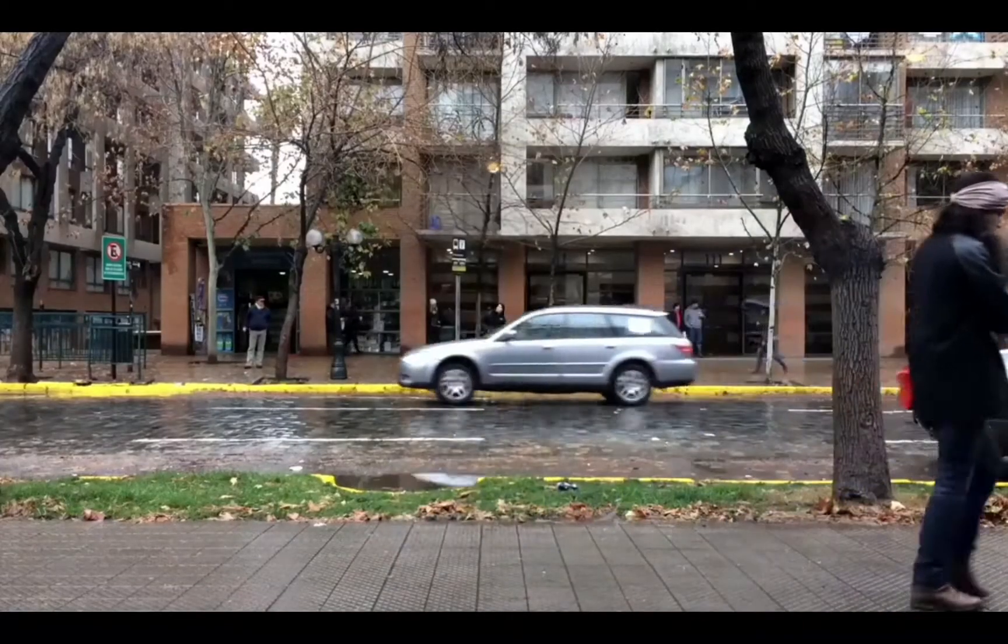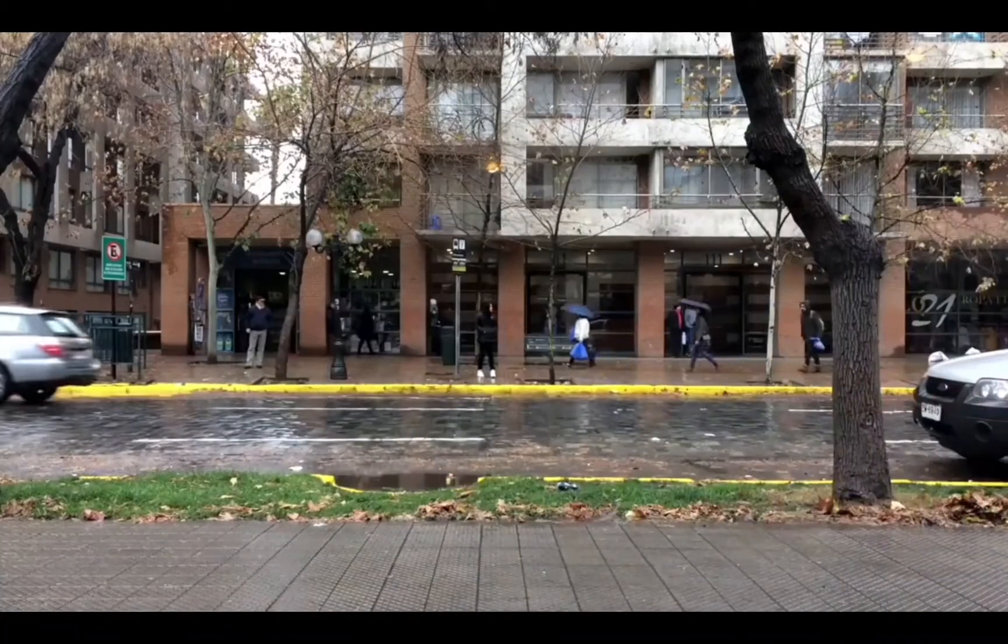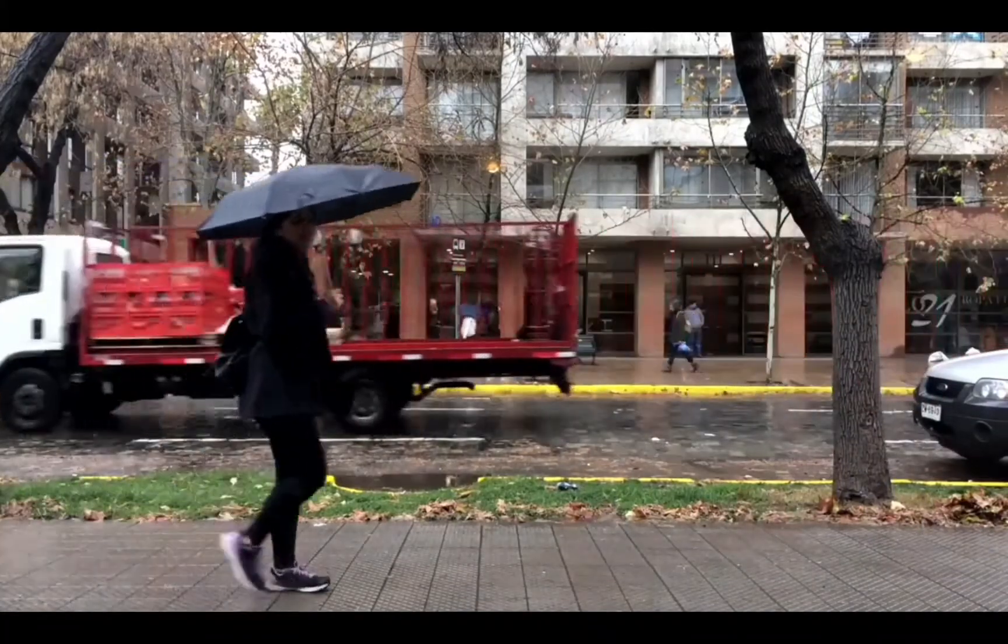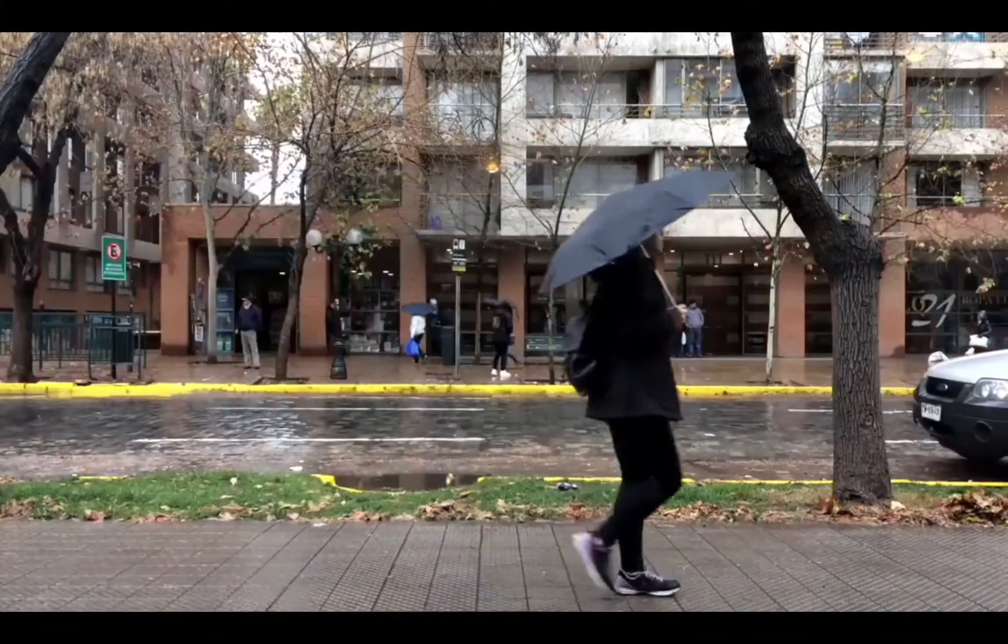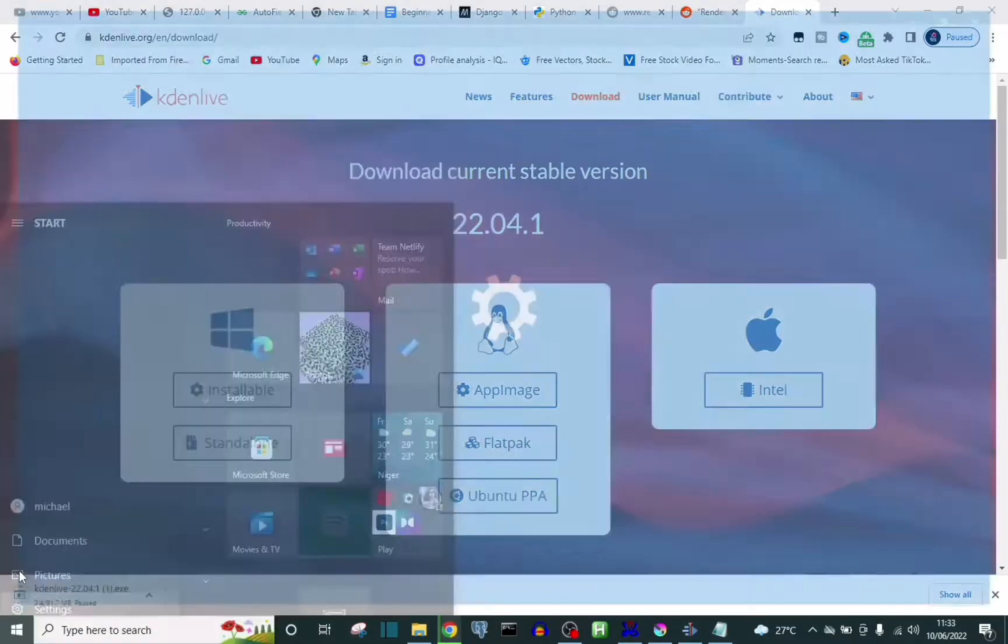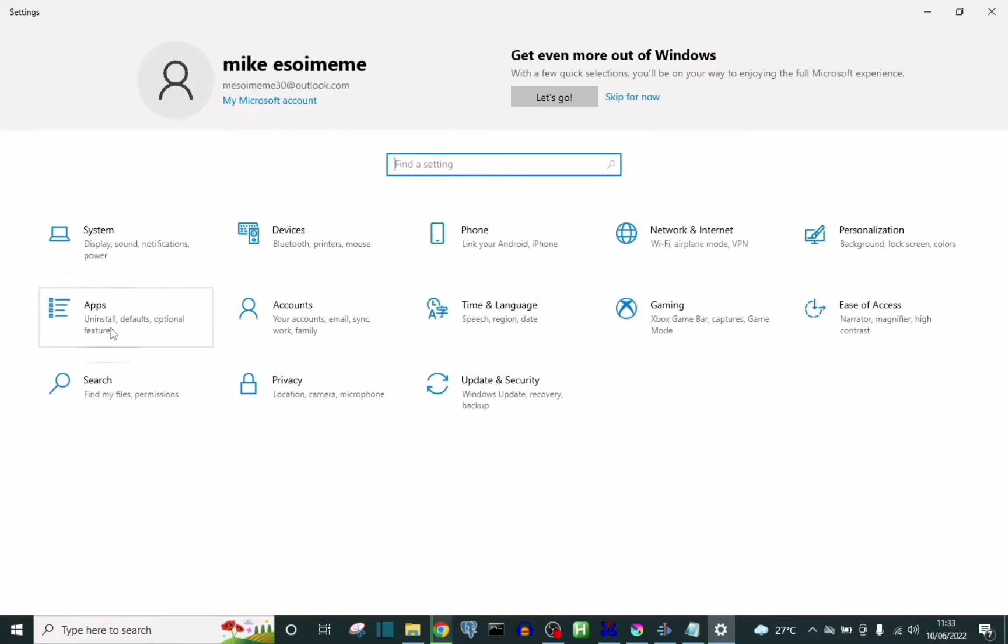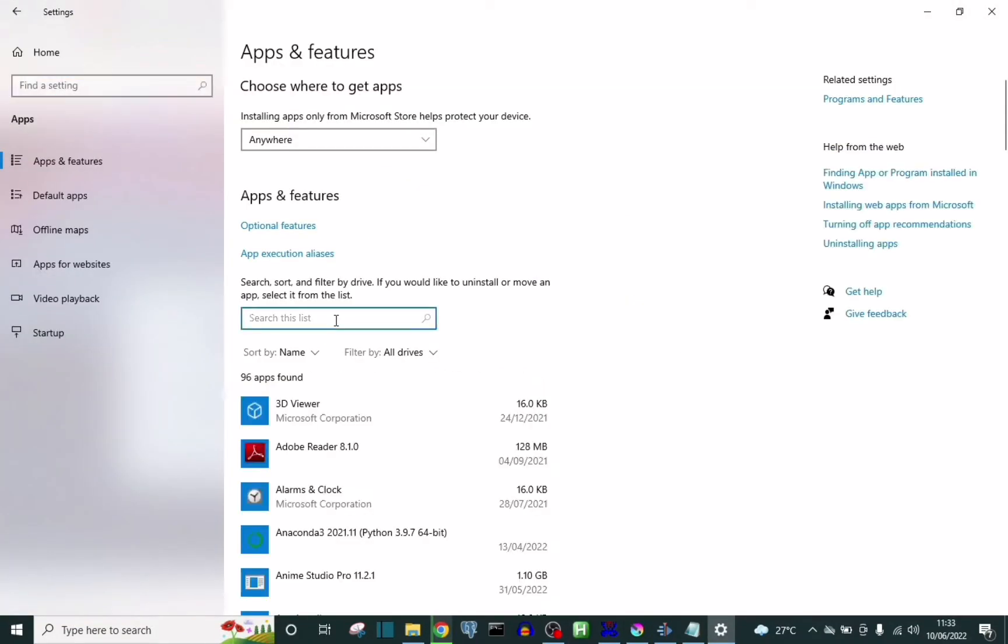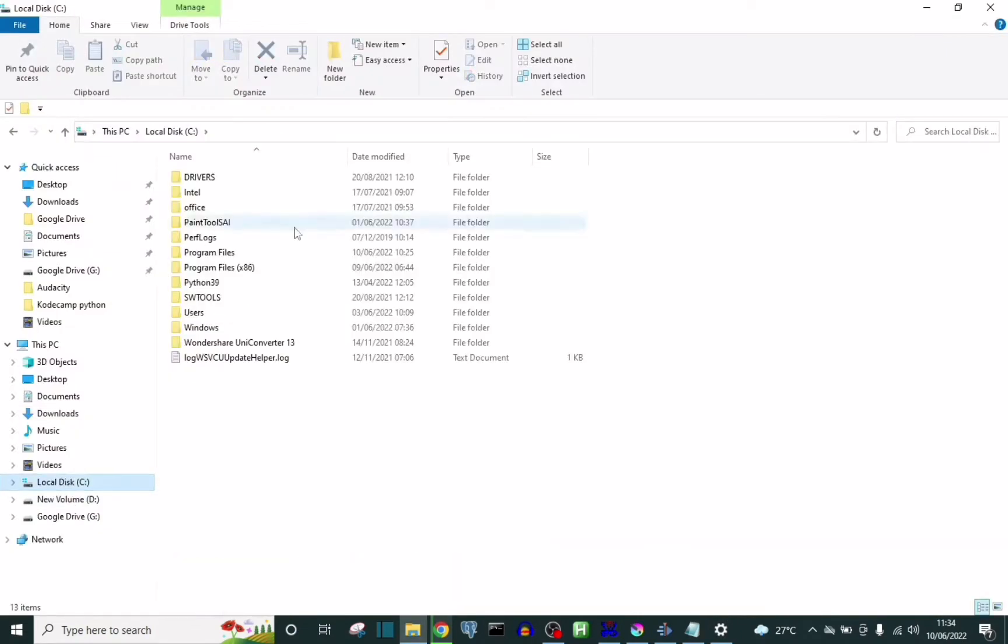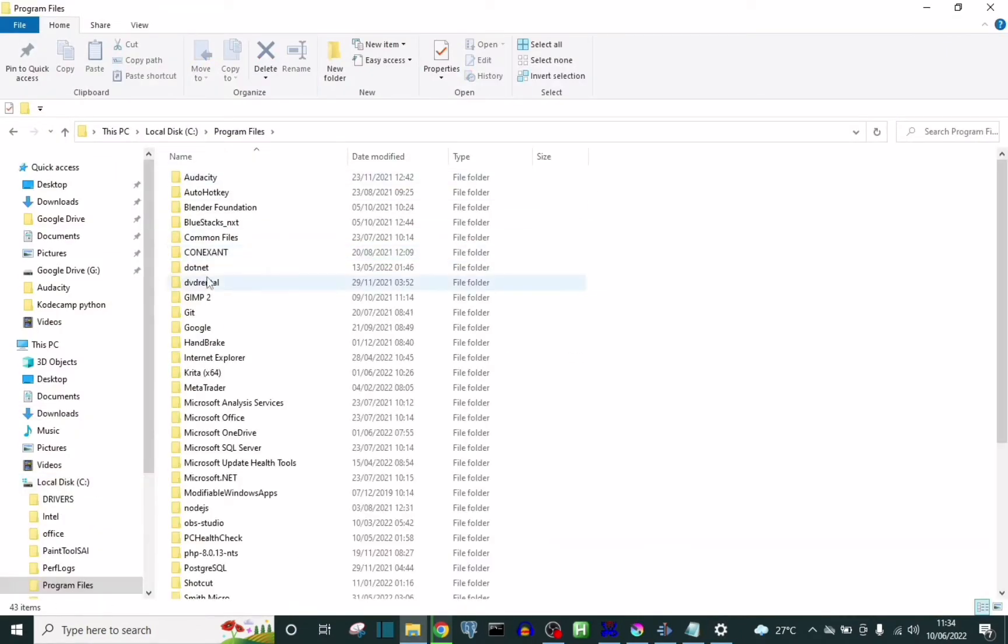today I decided to try it again. So what I did was I uninstalled Kdenlive completely. I went into my system and totally uninstalled it. After that, I went to my C drive, looked for a folder